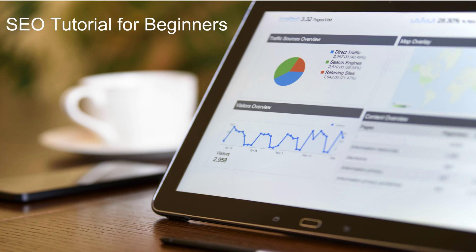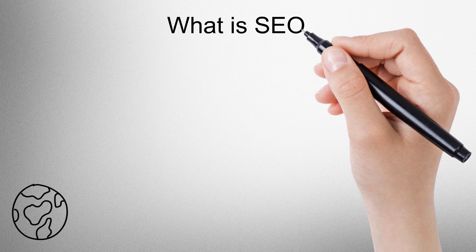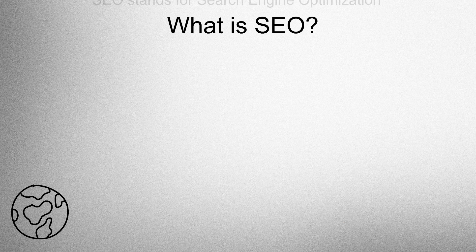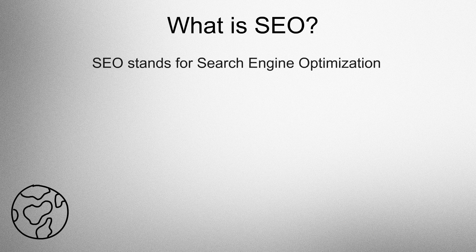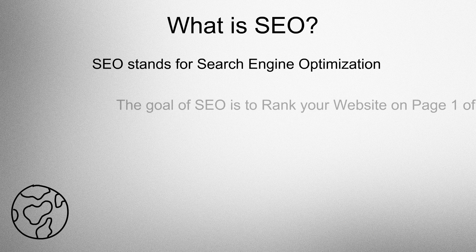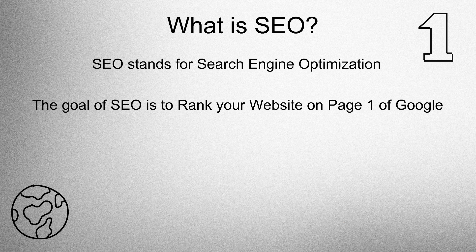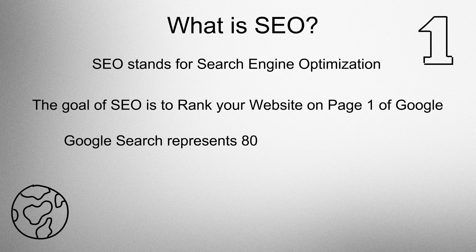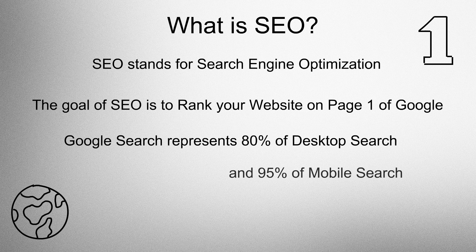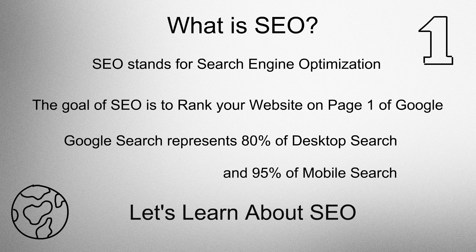SEO Tutorial for Beginners. What is SEO? SEO stands for Search Engine Optimization. The goal of SEO is to rank your website on page 1 of Google. Google search represents 80% of desktop search and 95% of mobile search. So let's learn about SEO.